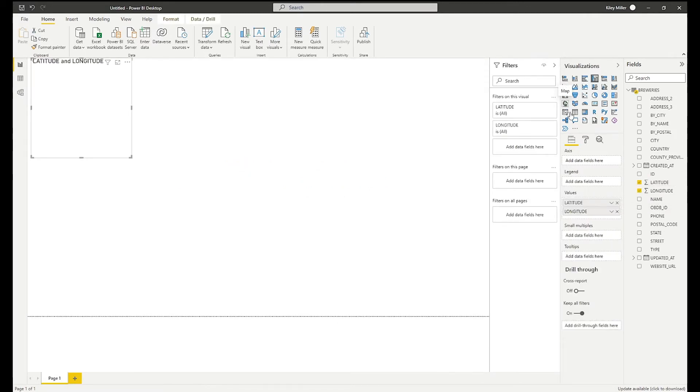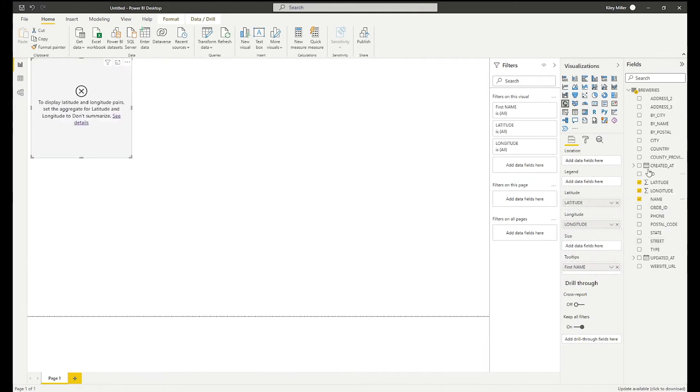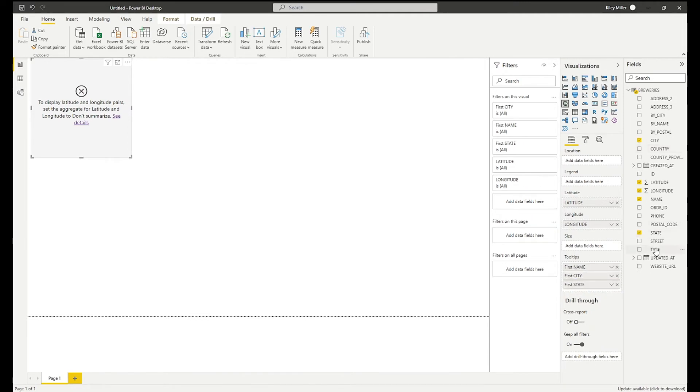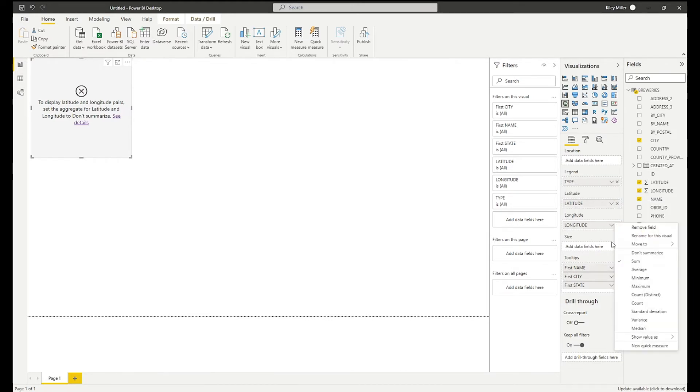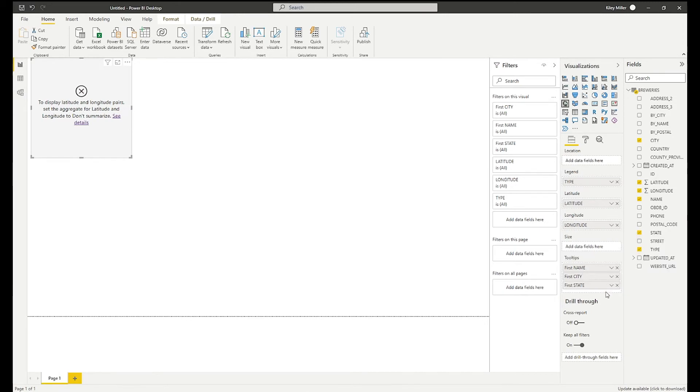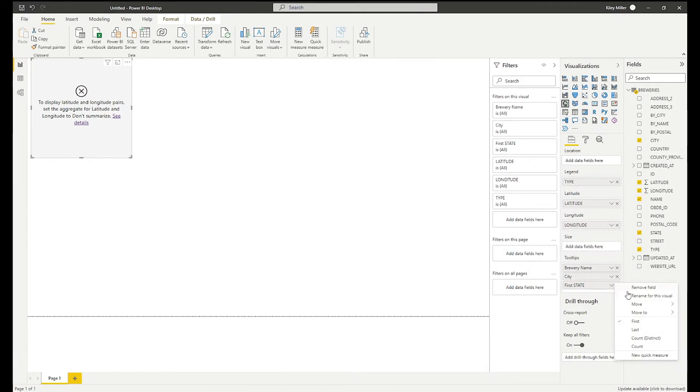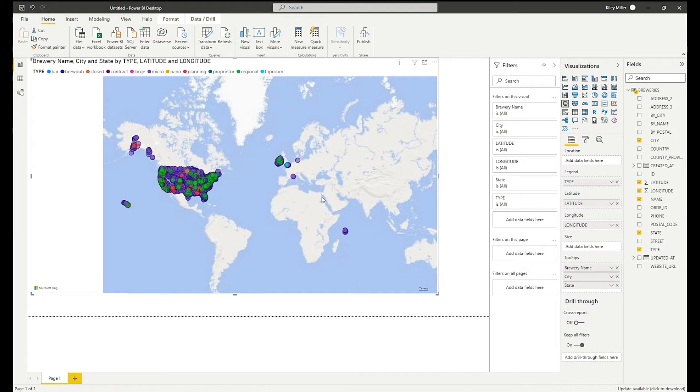Let me go ahead and add a couple of those in here. I'm going to add it as a map. Let me add the name of the brewery, the city it's located in, the state, and the type of brewery. And let me change this and change the name just so it makes a little more sense in here. You can rename the field names.